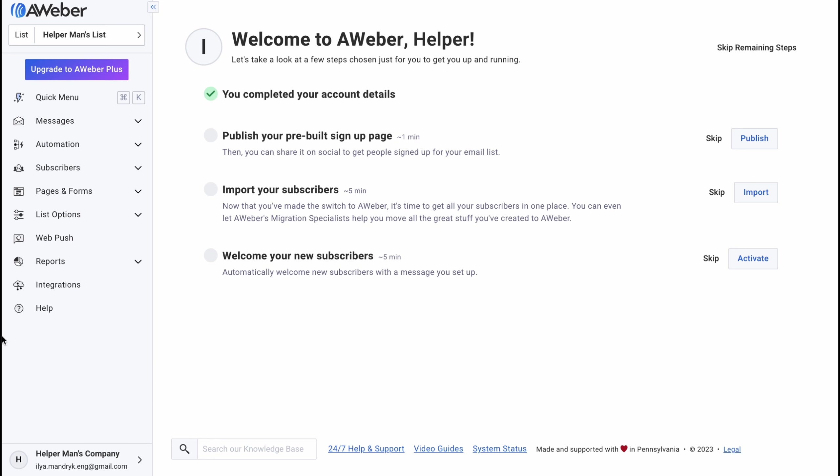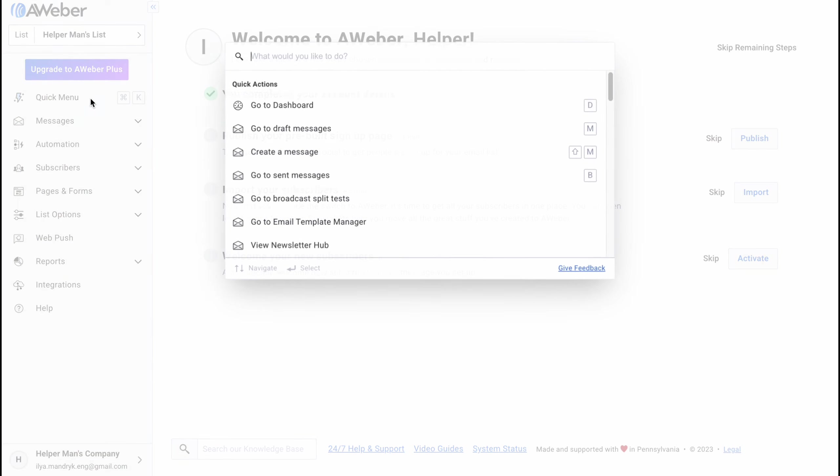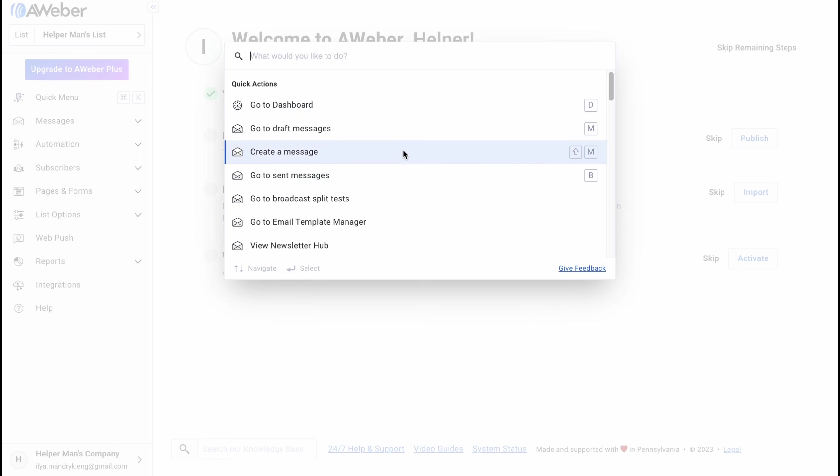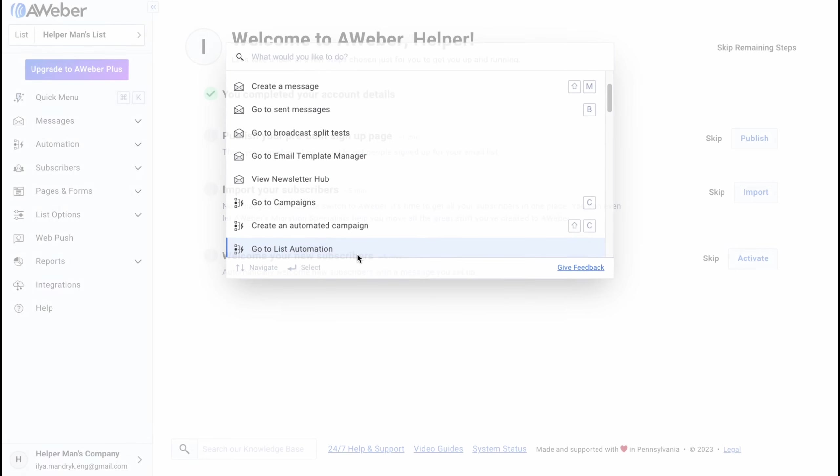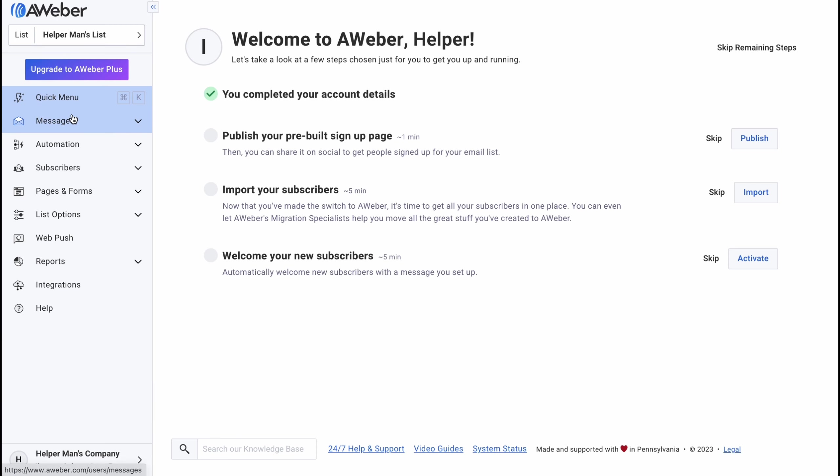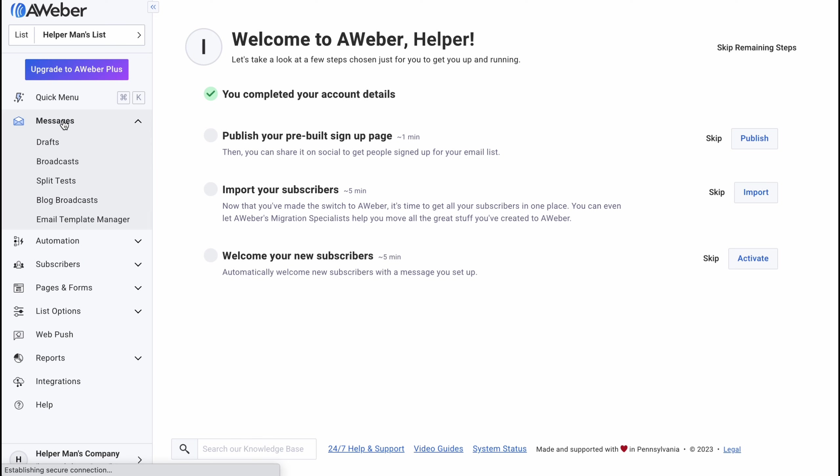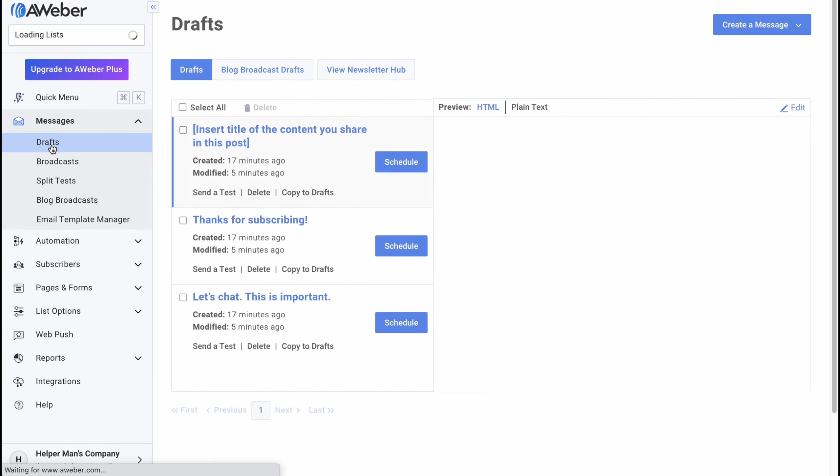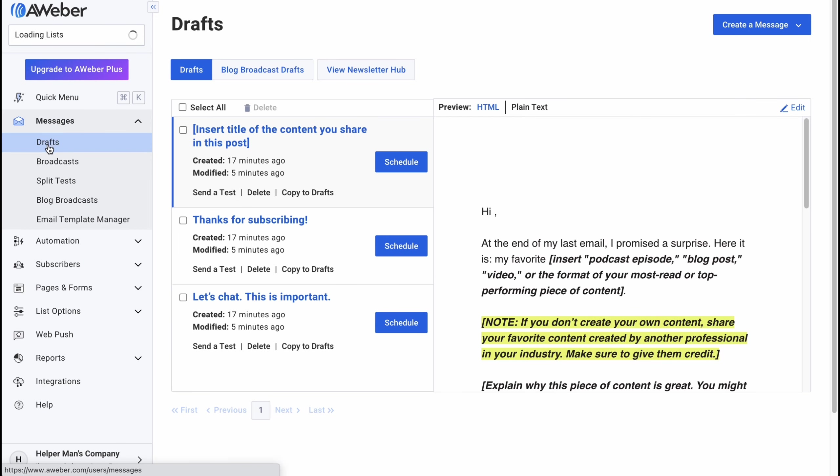And after creating an account these steps are quite simple. We'll come to this page here and as you can see in the left side there is a menu with a quick menu where we can use different shortcuts. Messages, automation, subscribers, pages and forms, list options and so on.